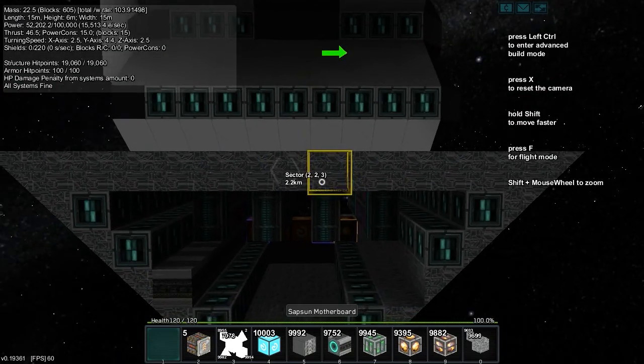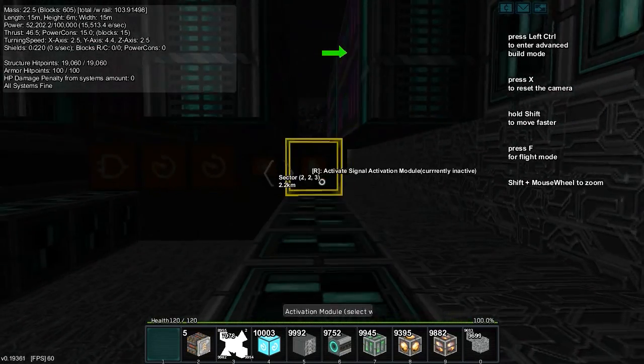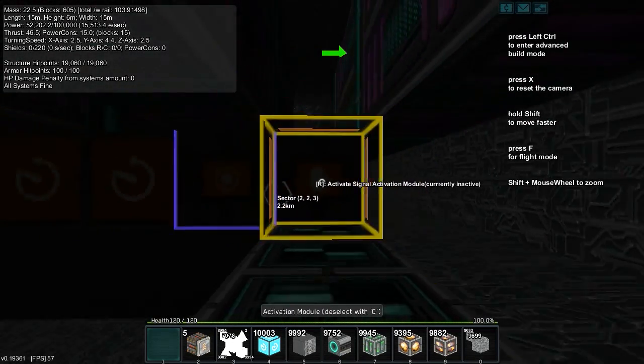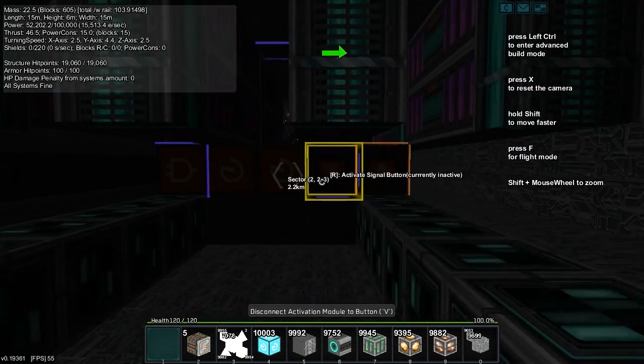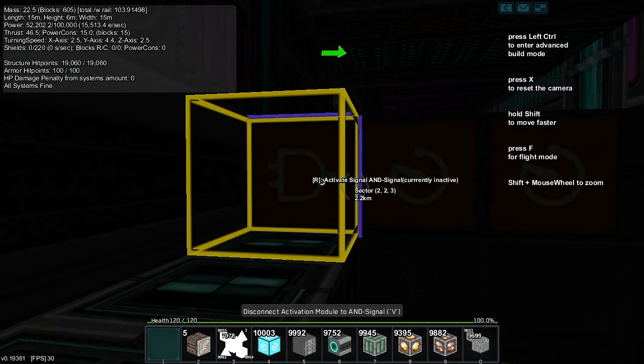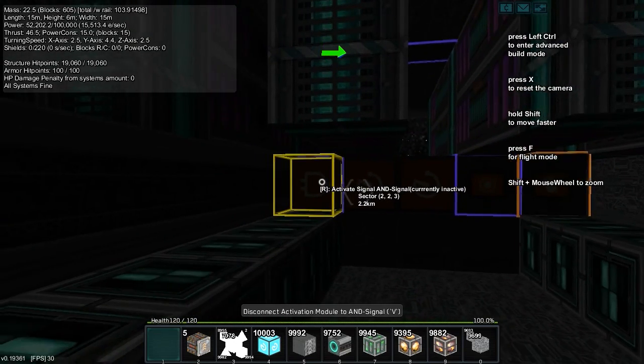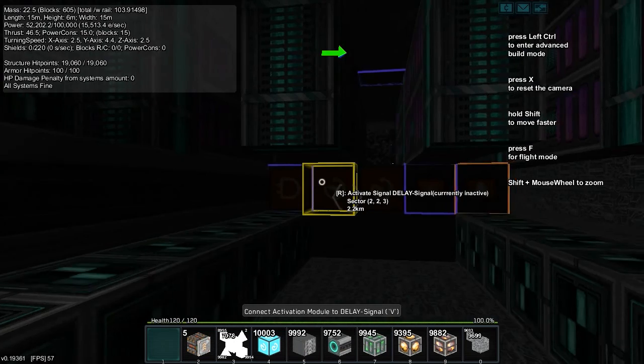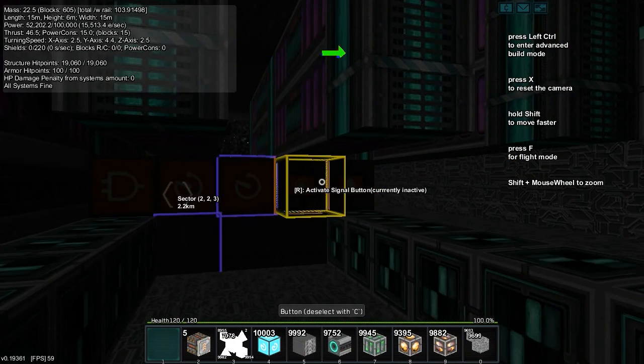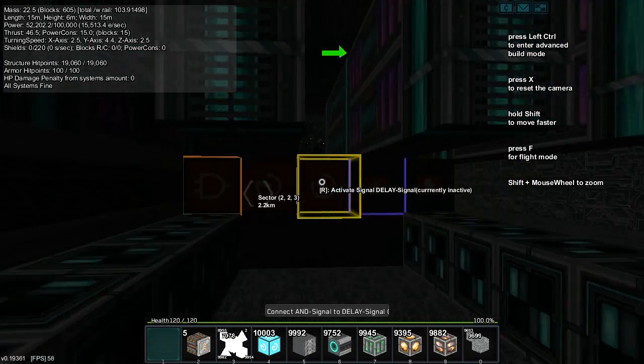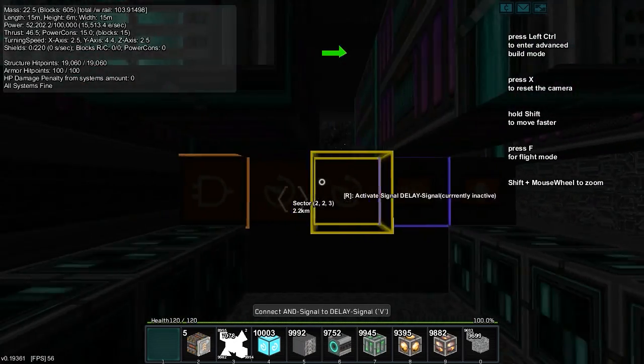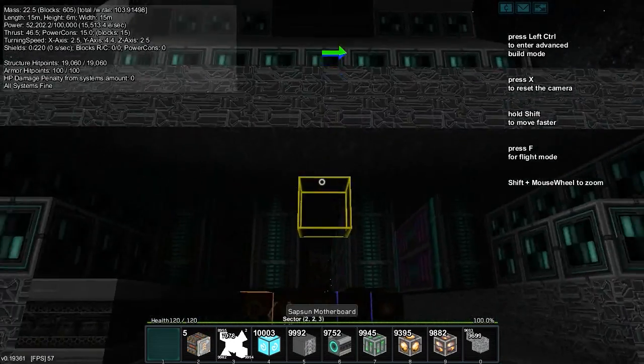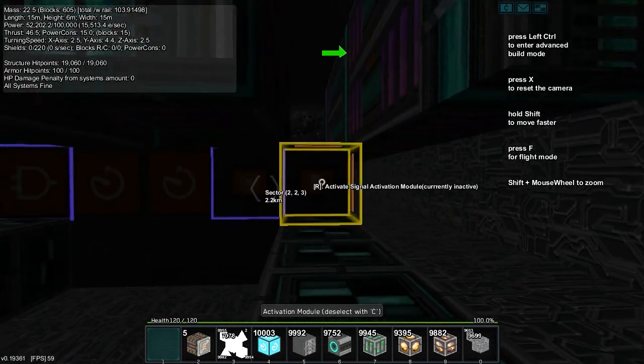So the logic for this is pretty simple. It starts with this activation block right here, which undocks the ship, activates this button, and then goes through an AND signal. The reason we go through the AND is so that when this pulses over to the AND, we only want this to continually repeat and fire the beam while we have this block activated.